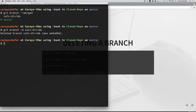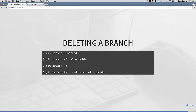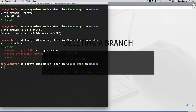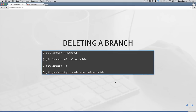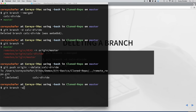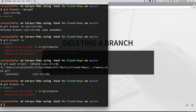Remember that we also pushed that branch to the remote repository. Running git branch -a, you can see that we deleted our local branch and all we have is master, but we still have the calc-divide branch on our remote repository. To delete a branch from the remote repository, the syntax is git push origin --delete and then the branch name. If we run that and then rerun git branch -a, you can see that all we have is our local master branch and our remote master branch.